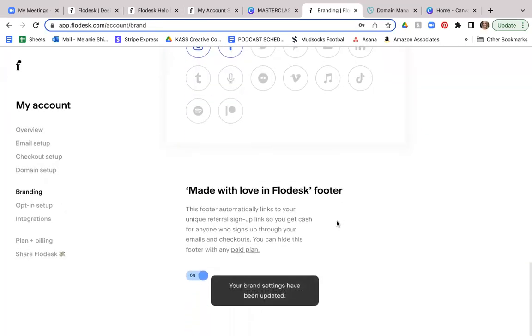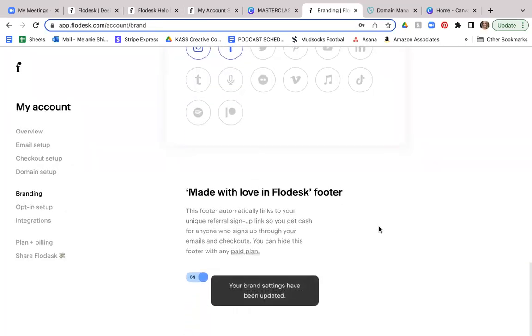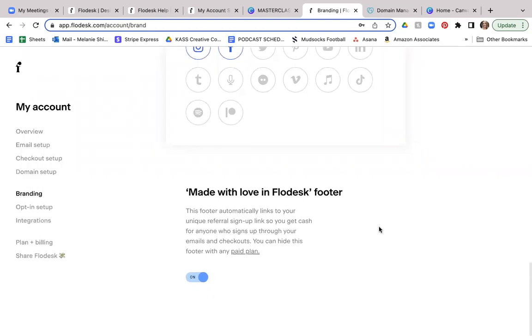Now, at the very bottom of your emails, when you send those, this footer automatically links to your unique referral signup, so that you get cash for anyone who signs up through your emails and checkout. So if you don't want that to be on your emails, when you send them, you can simply click off.